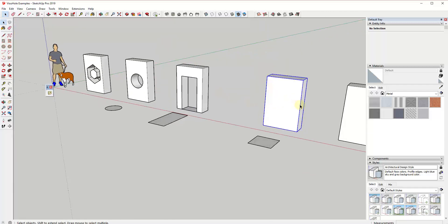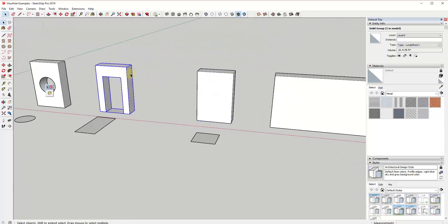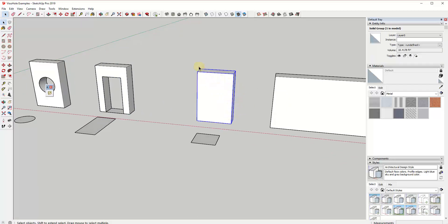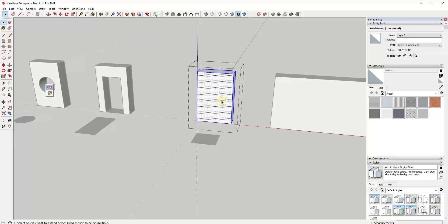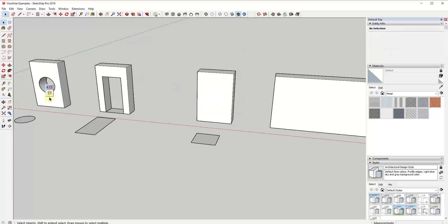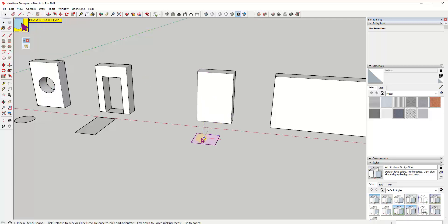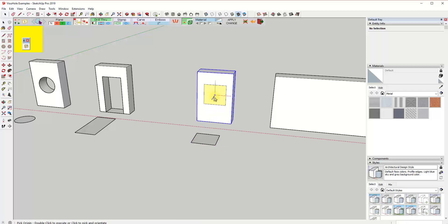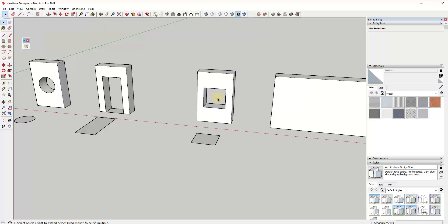One of the great things about this extension is not only does it work on raw faces and geometry, it also works on group geometry. So this object right here, for example, is grouped — you can see how you'd have to double-click inside it to get to the raw geometry — but Visual Hole doesn't really care. So if I create a stencil based on this object and click in here, you can see how I can cut a hole inside of it using that stencil.